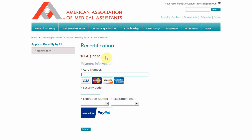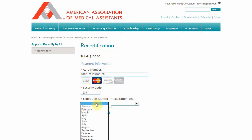The recertification fee will vary based on whether you are a member or non-member, and if any late fee applies. Consult the recertification application for more info.